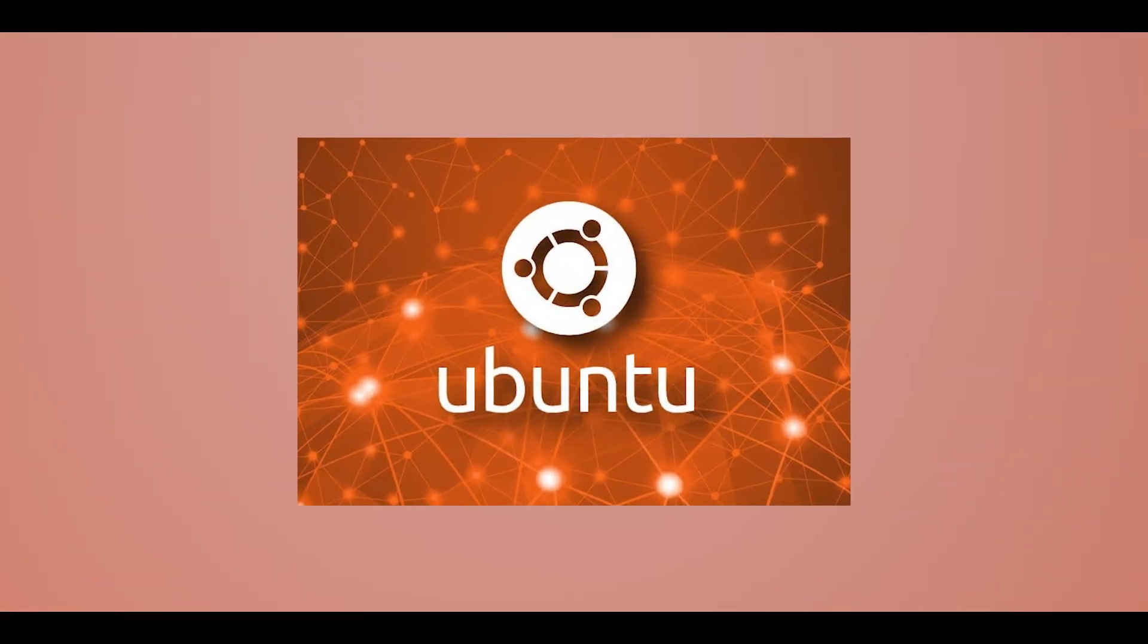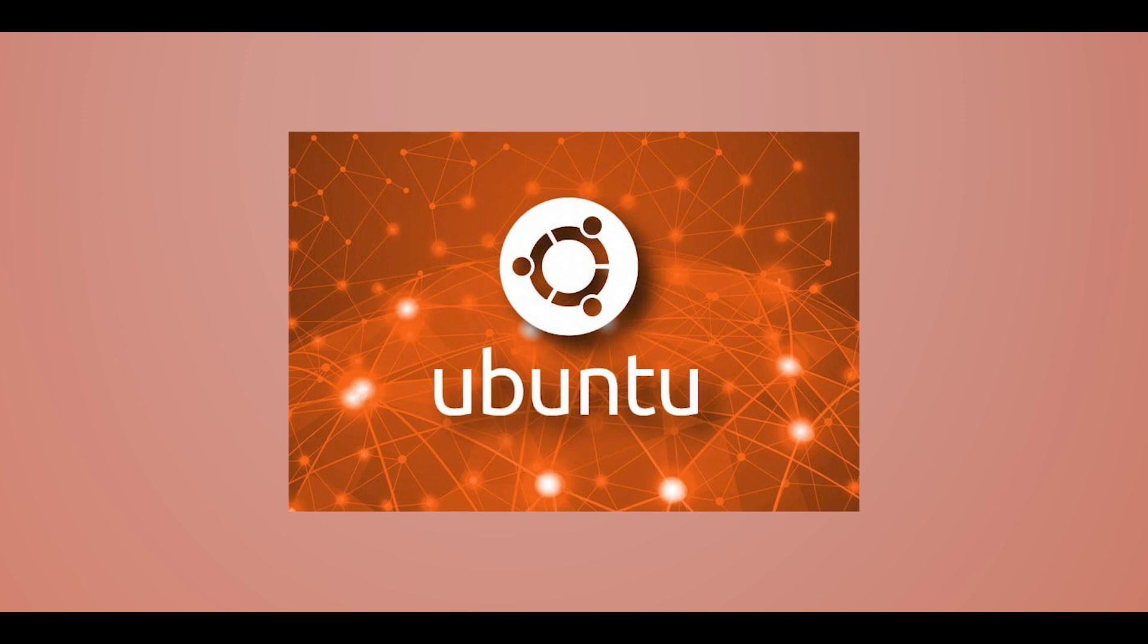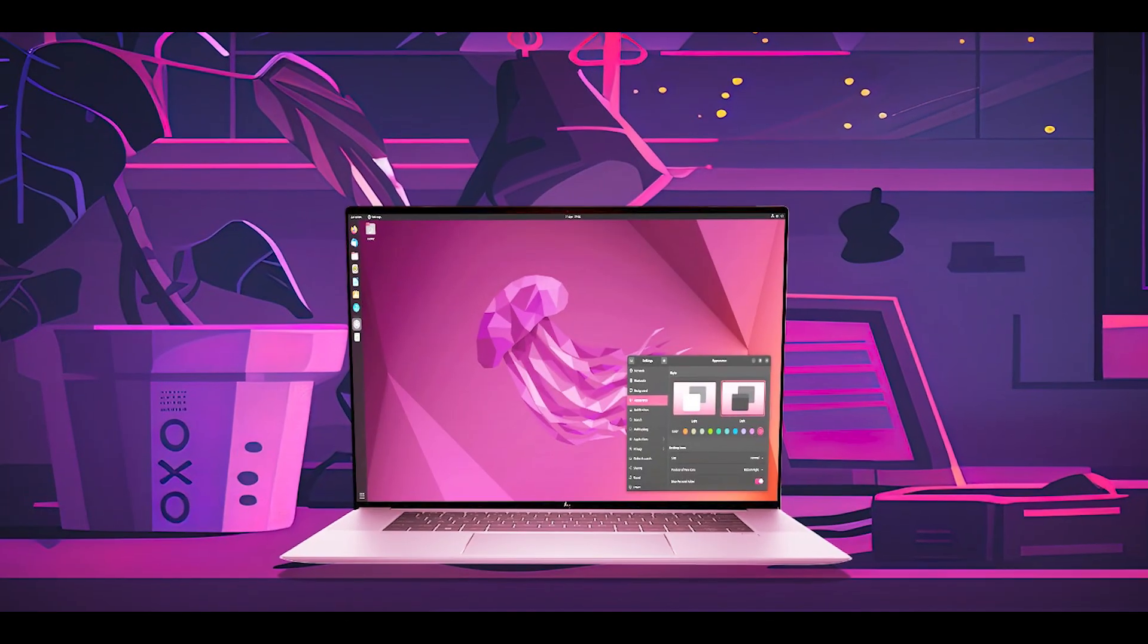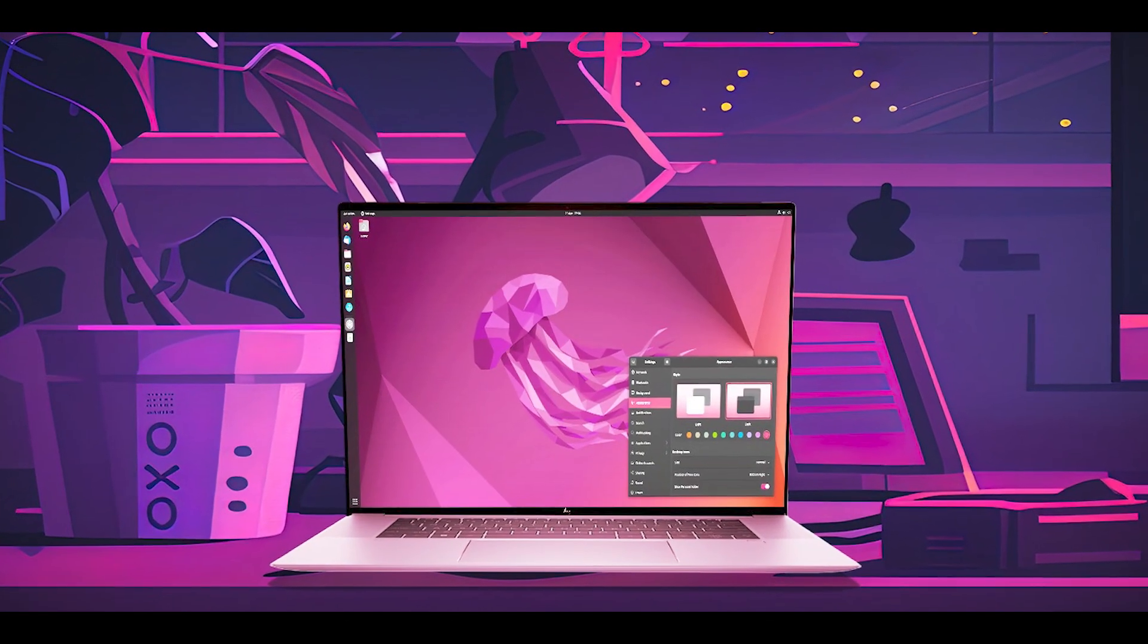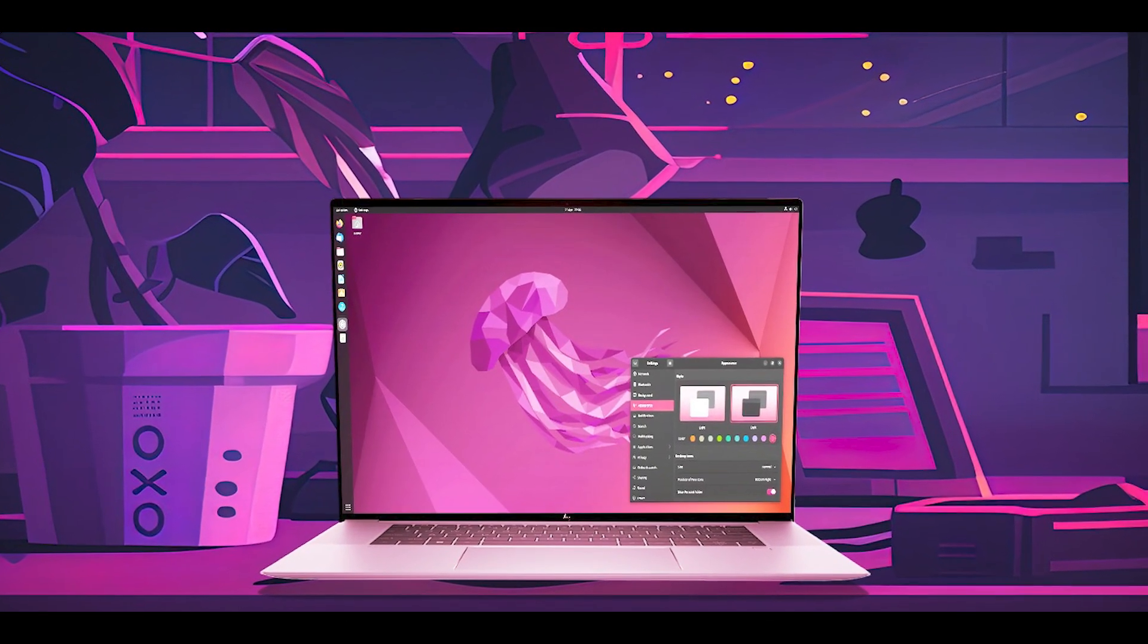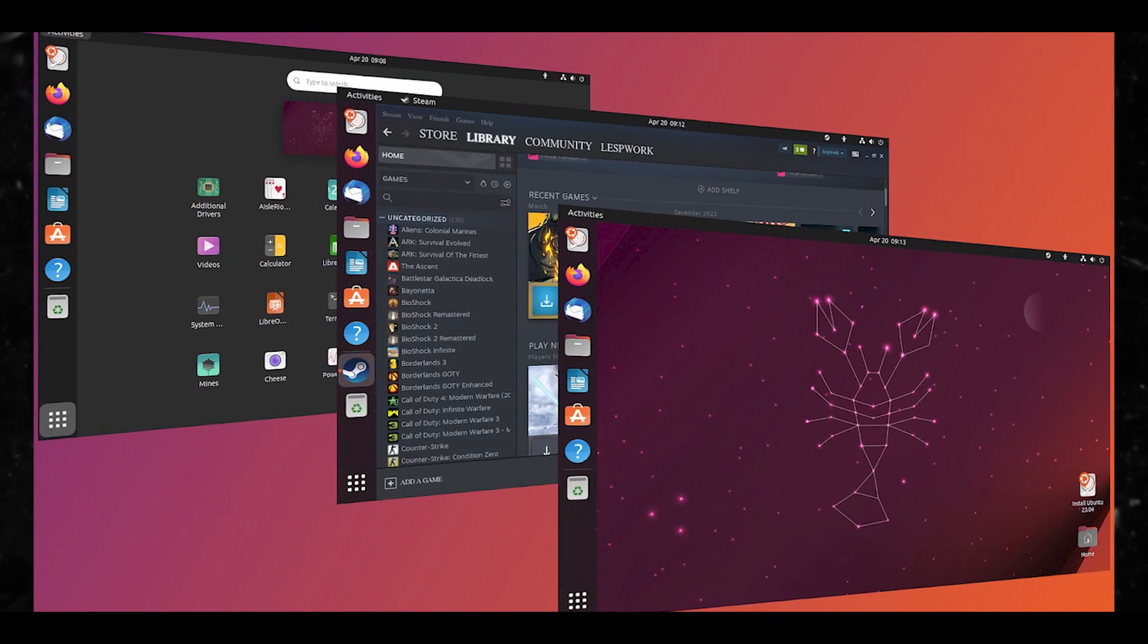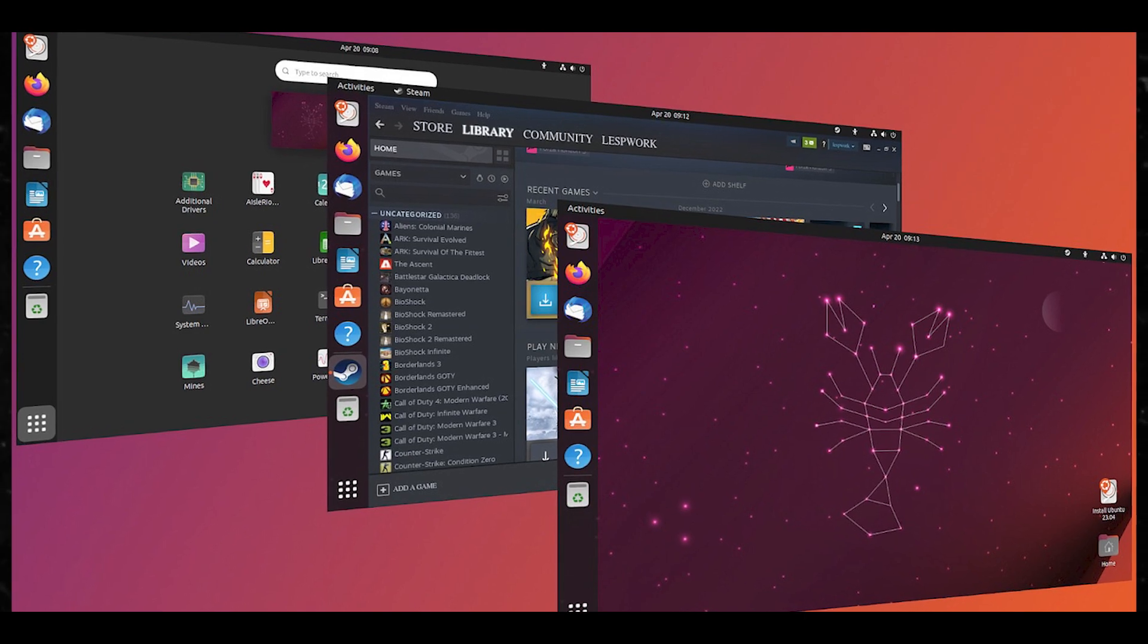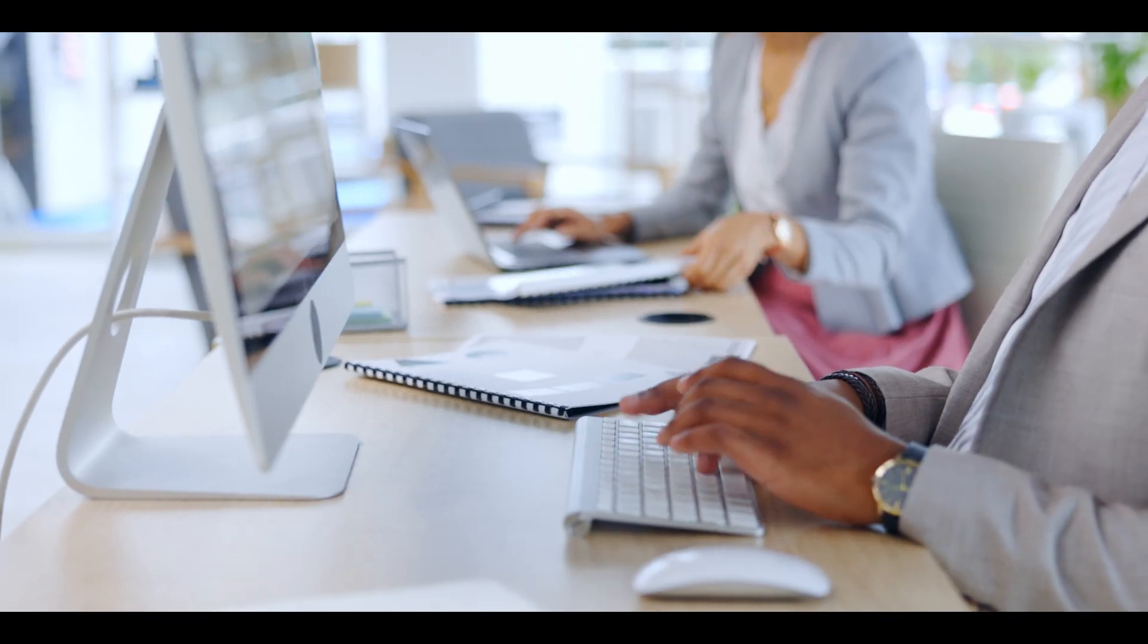So choosing Ubuntu Studio as your Linux distribution can reflect many aspects of your technical preferences and needs. Number one, you focus on multimedia production.